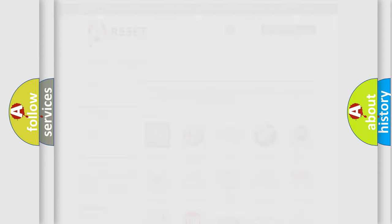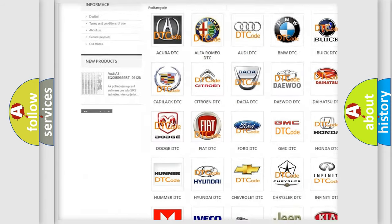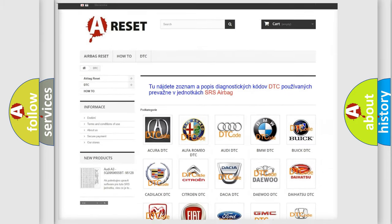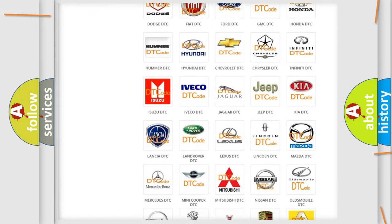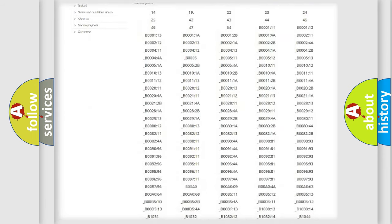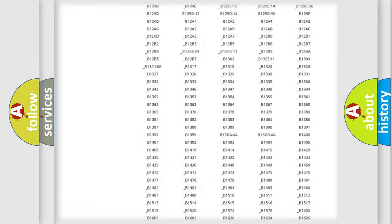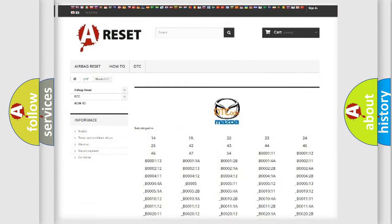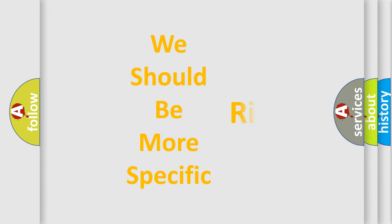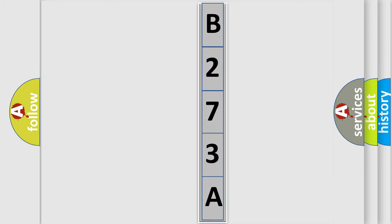Our website airbagreset.sk produces useful videos for you. You do not have to go through the OBD2 protocol anymore to know how to troubleshoot any car breakdown. You will find all the diagnostic codes that can be diagnosed in Mazda vehicles, and also many other useful things. The following demonstration will help you look into the world of software for car control units.